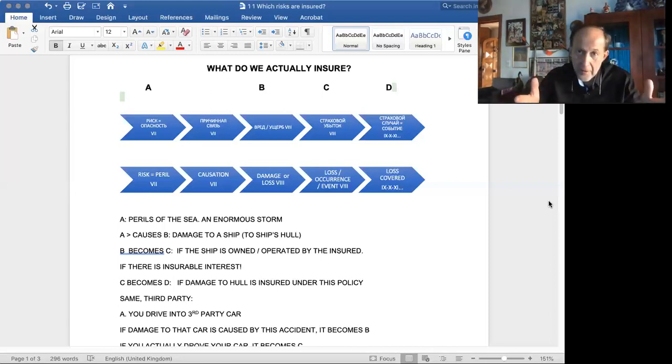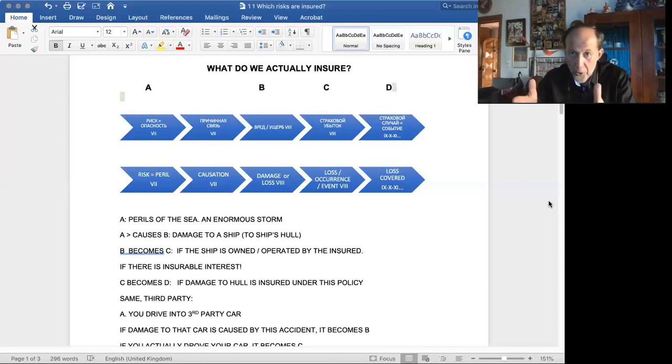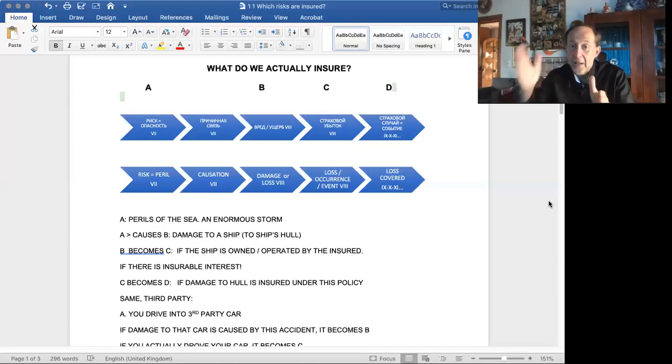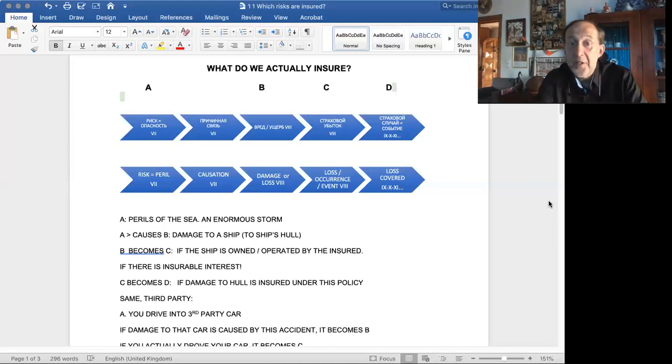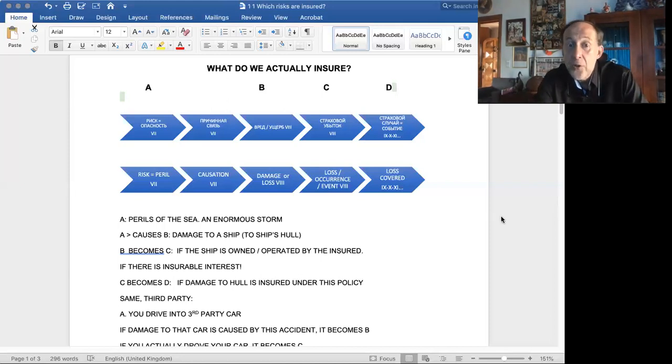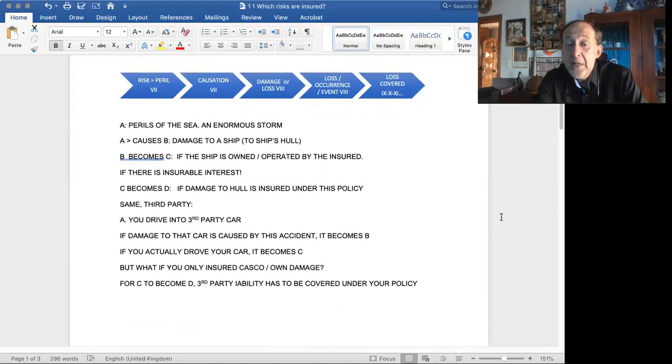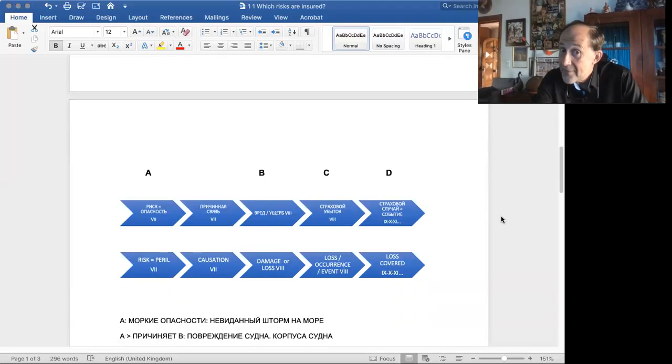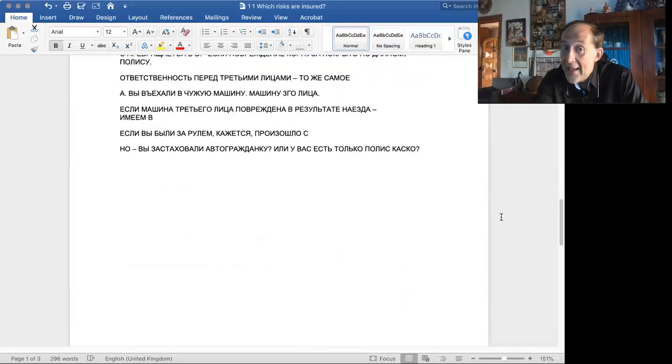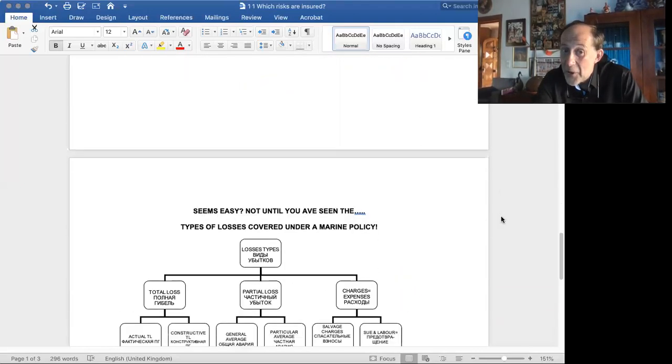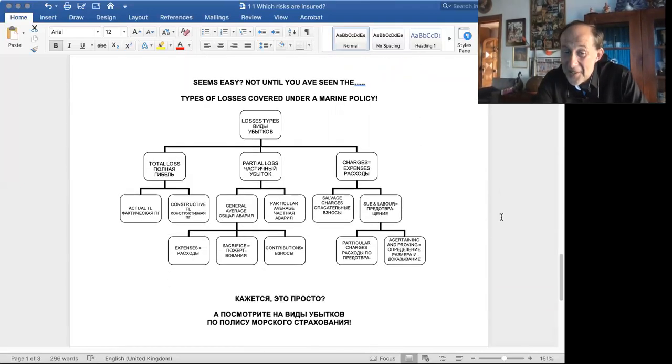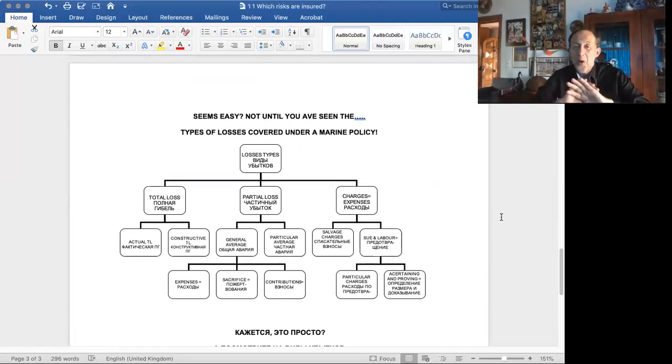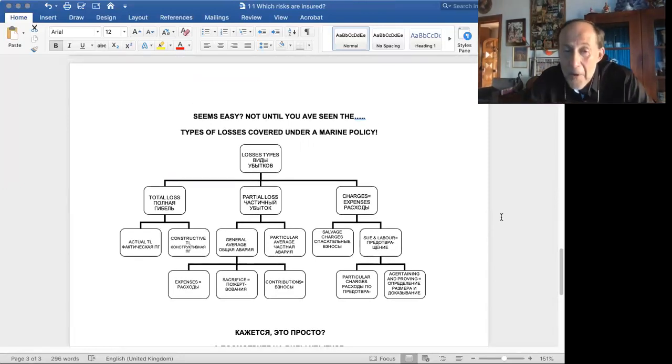So, here we are describing the gradual transformation of an event into a loss insured, i.e., a peril, a loss or damage, a loss or occurrence, and finally, a loss covered under terms and conditions of insurance. It all seems to be quite simple until you get into details, because, of course, the devil is in details.